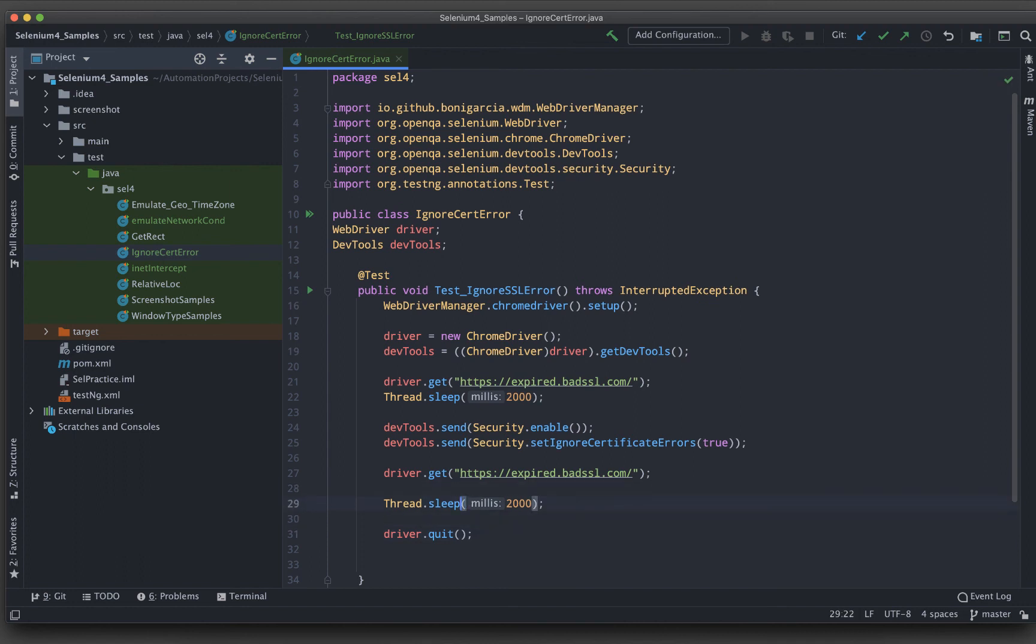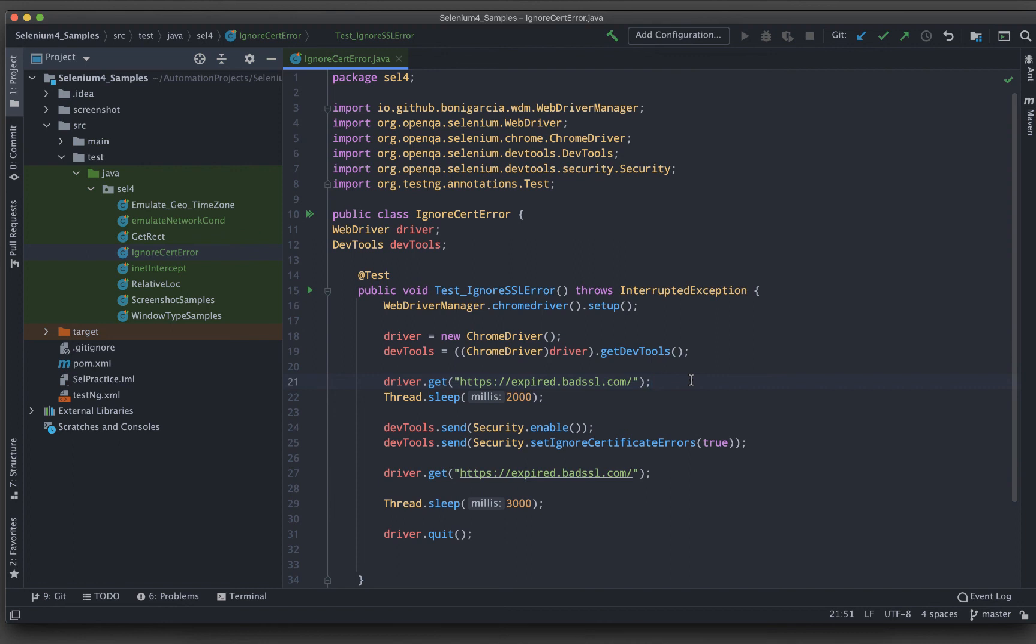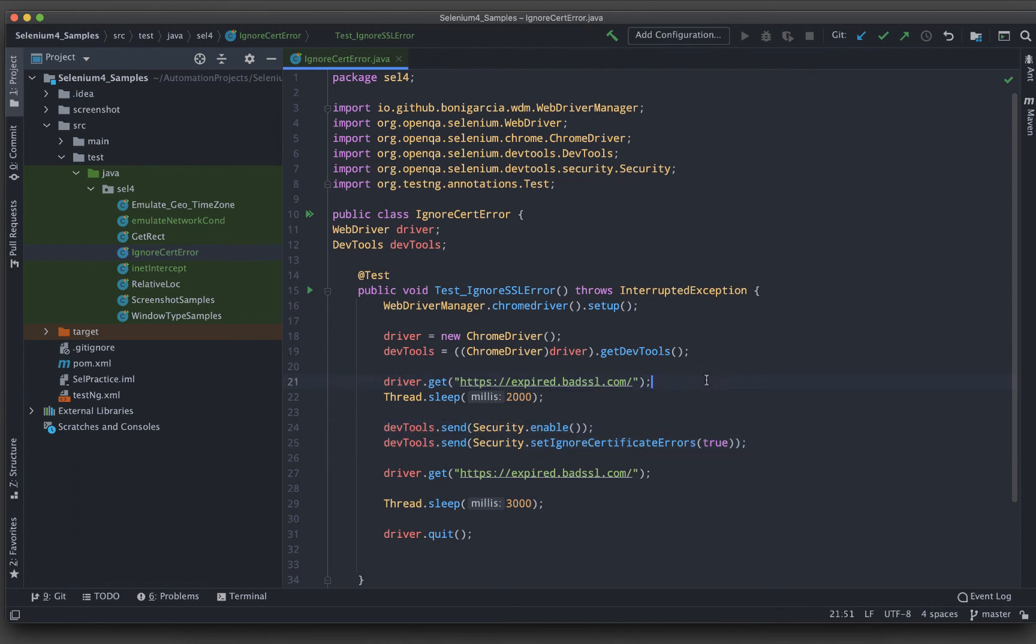That's it. If your application for a temporary time has an SSL that is expired or missing, then at that moment, you can use these two lines of code to handle those situations and you can get into the application and automate whatever you want there. Let me run this one first.